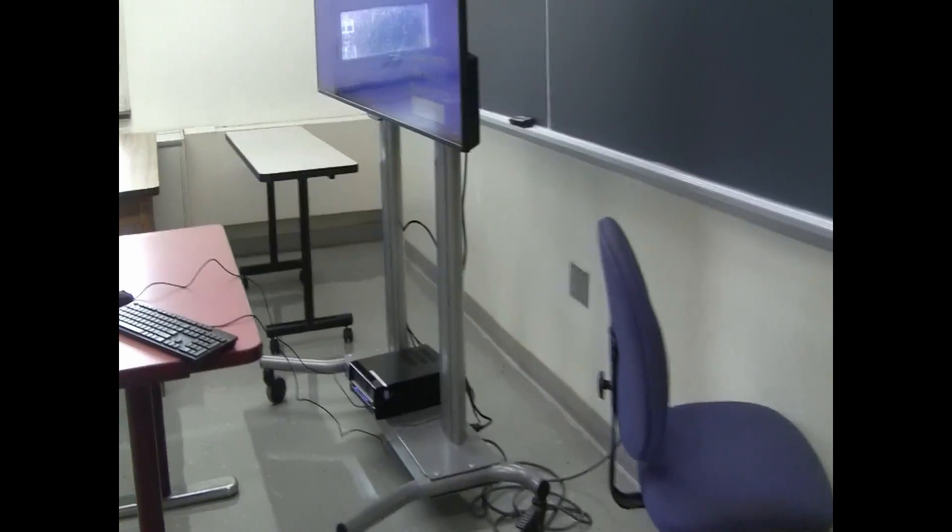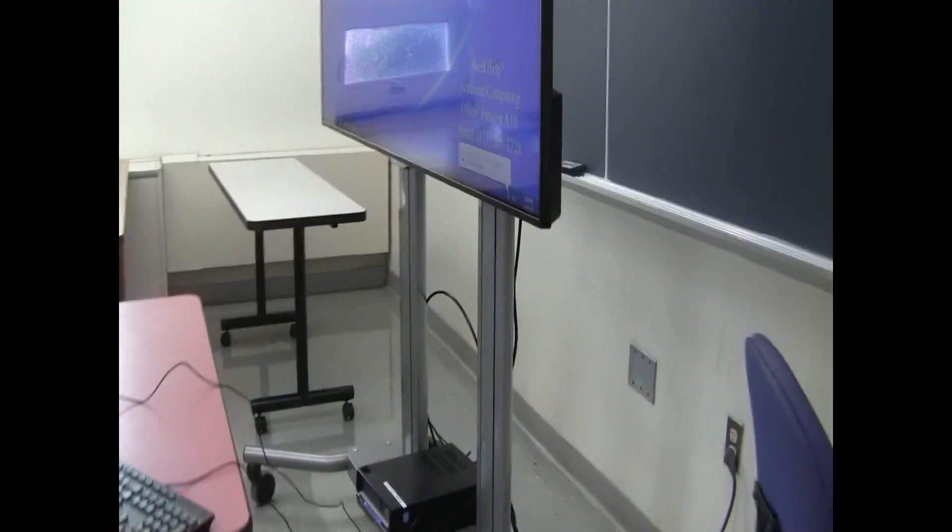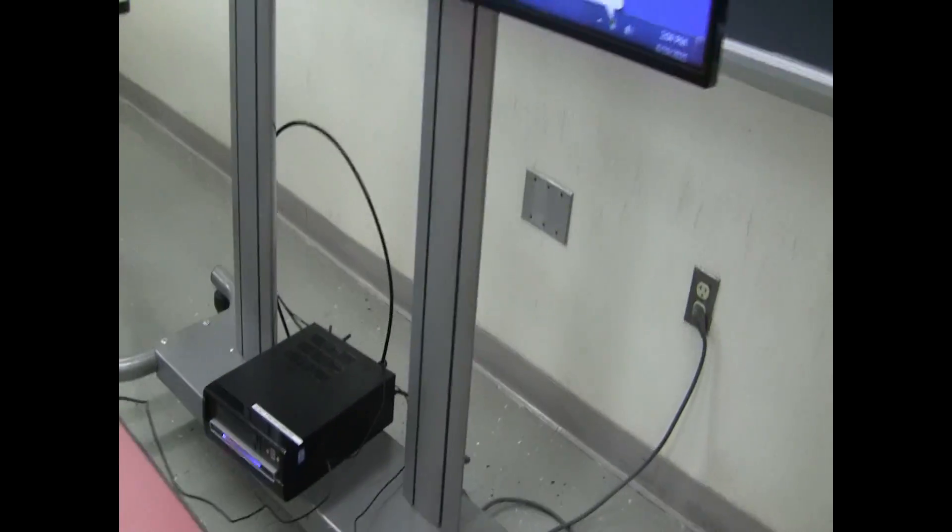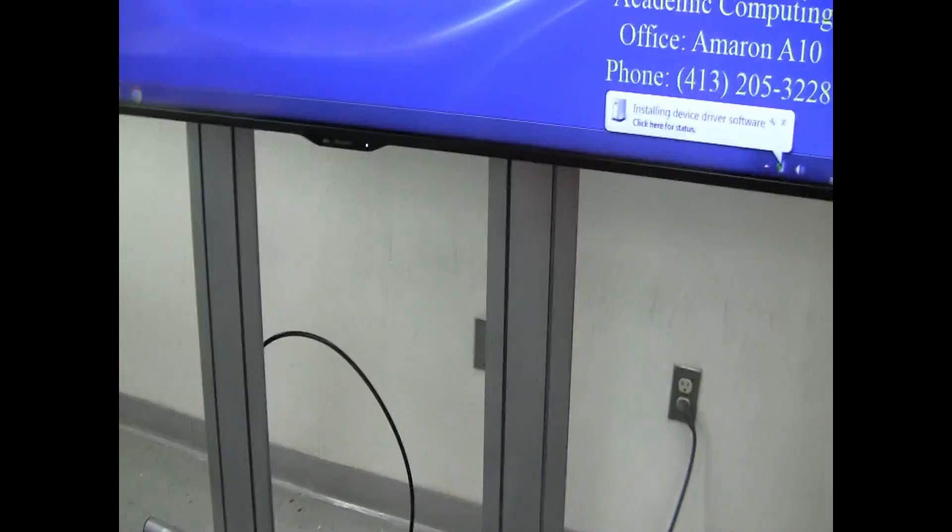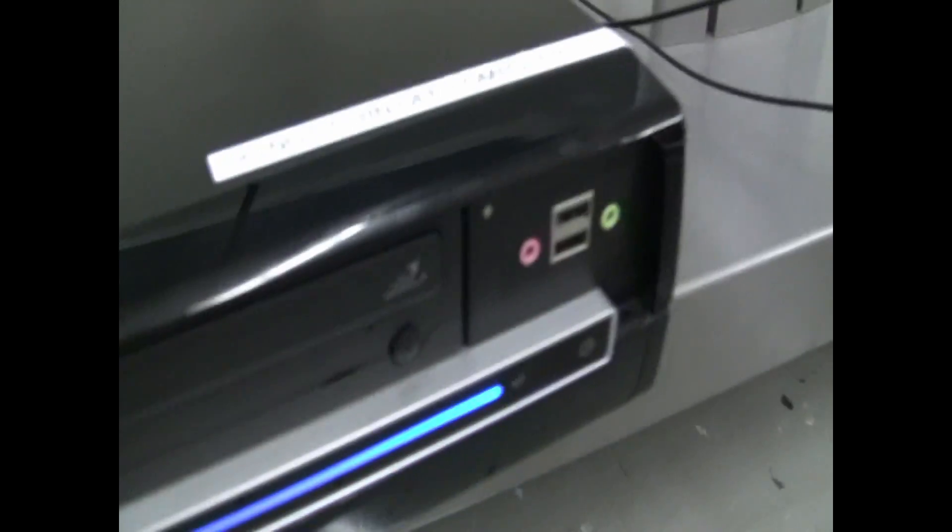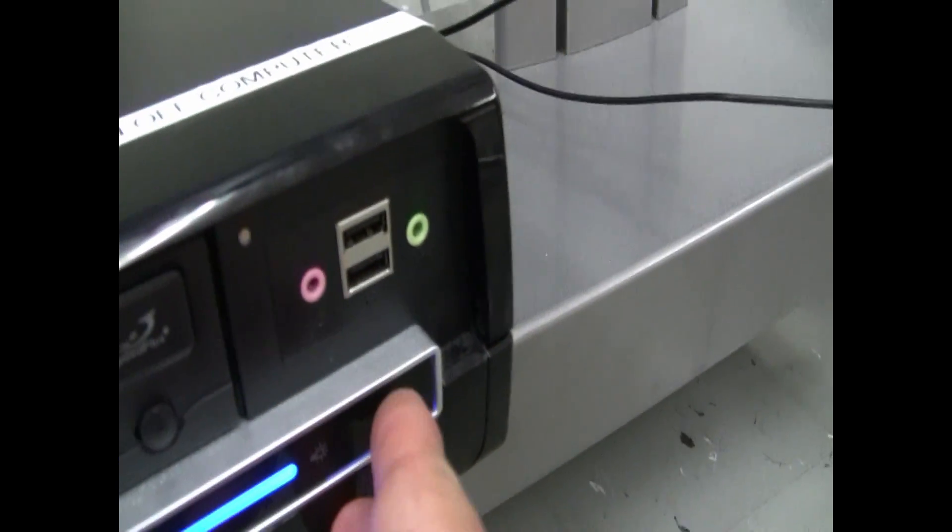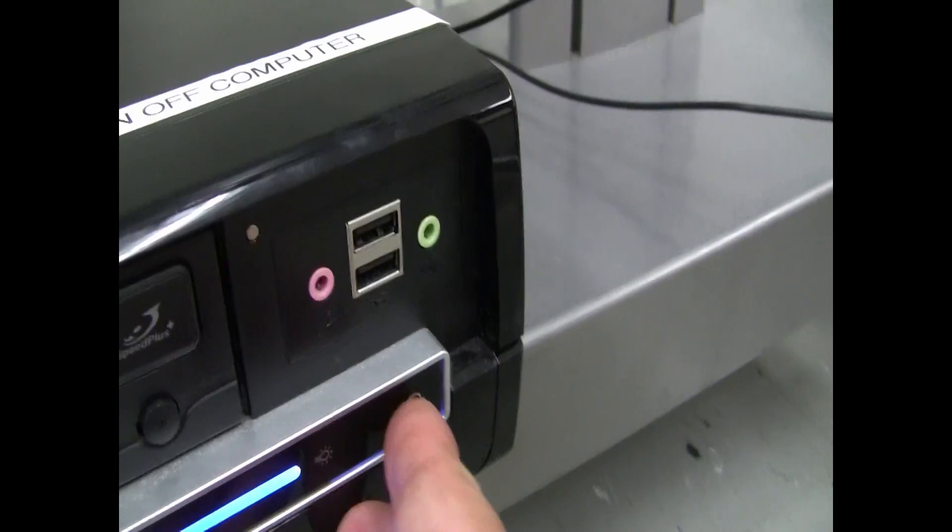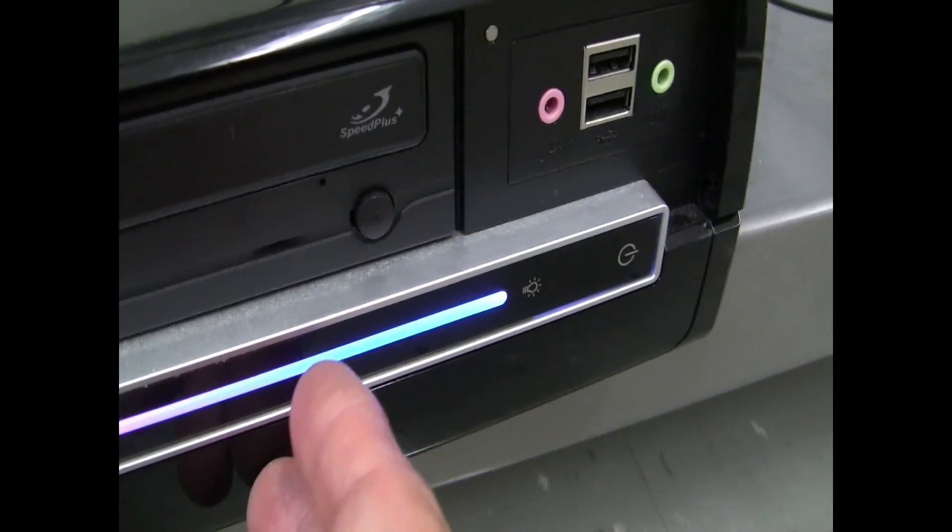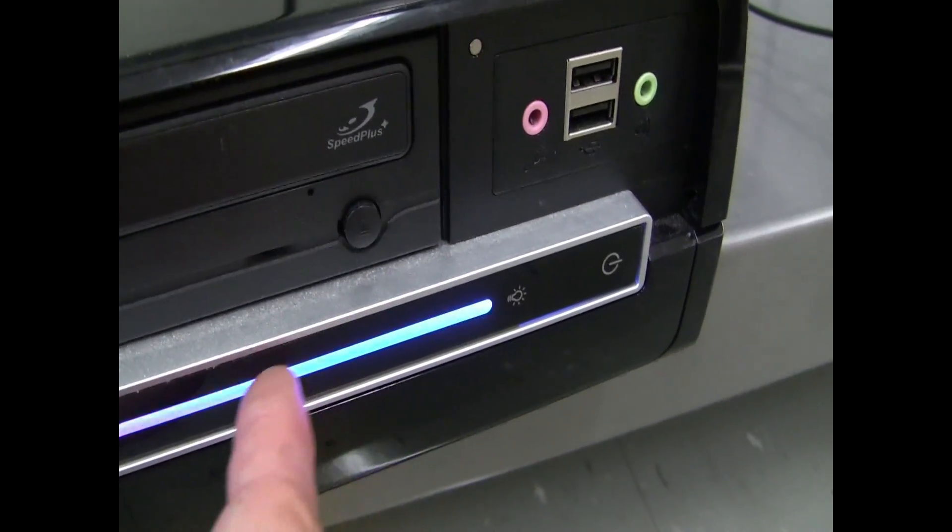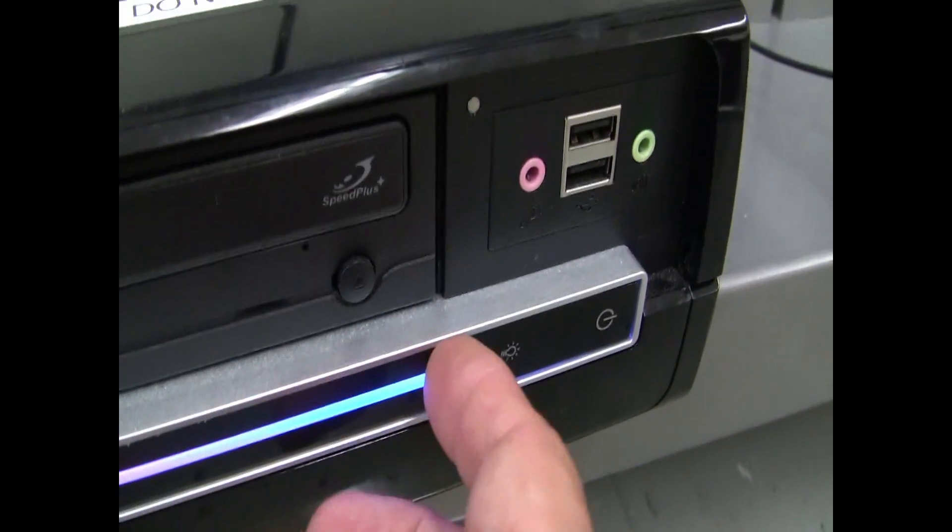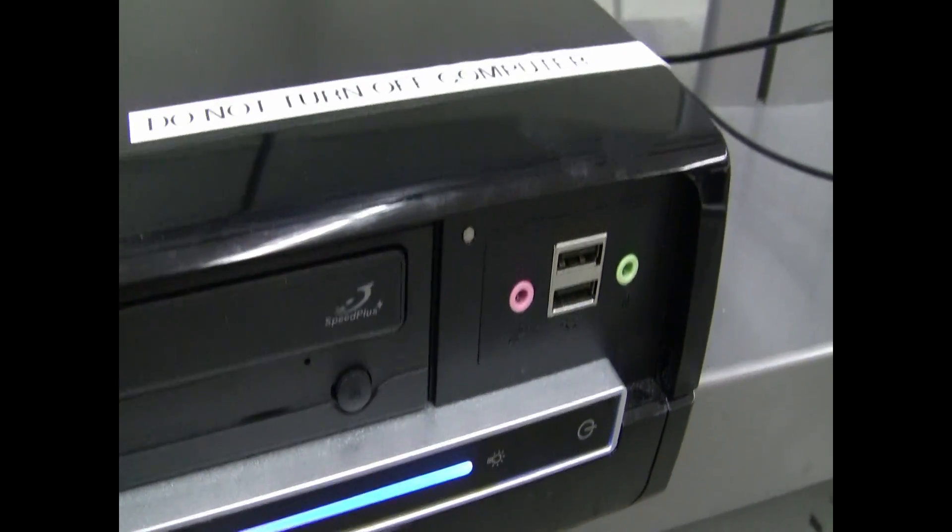Welcome to Ameron 310. Here we have a rolling cart set up with your computer on the bottom space. This is your power button for the computer and you can already tell that the computer is powered on. The computer should be powered on when you arrive to the room.